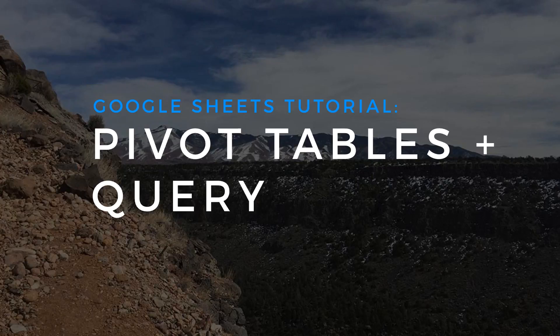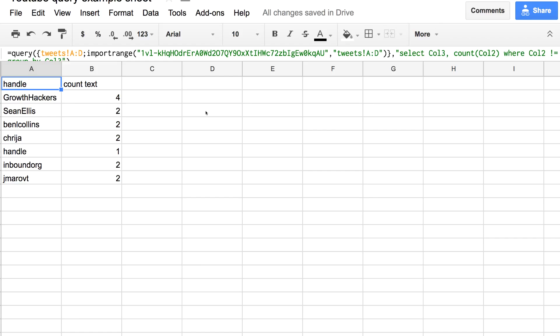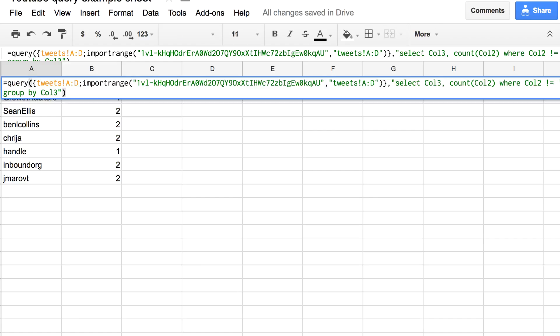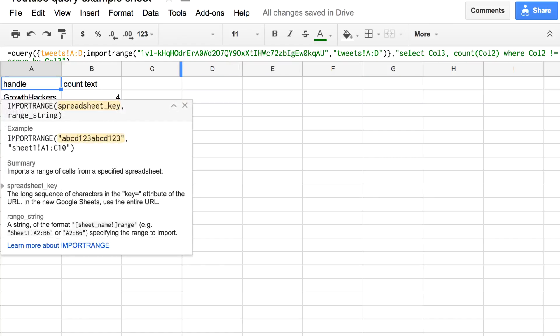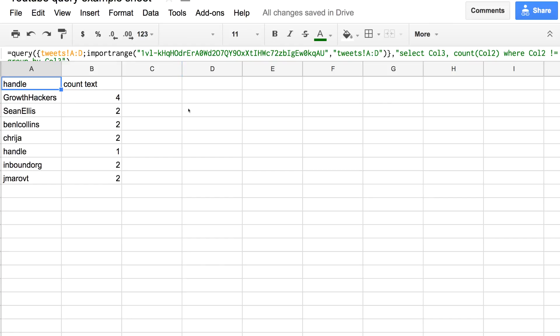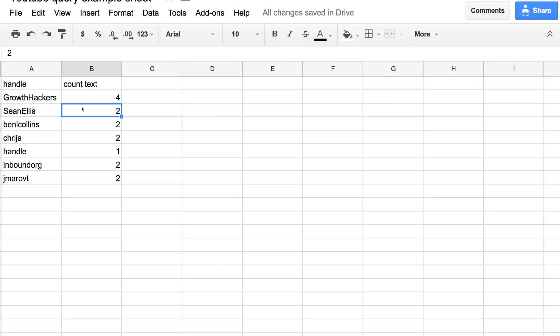If you're writing query functions and you haven't discovered Pivot yet, you might be thinking that Google Sheets queries are kind of boring. They can do stuff like this — pull in data sources from elsewhere, do some basic counting, and you end up with kind of a table like this.